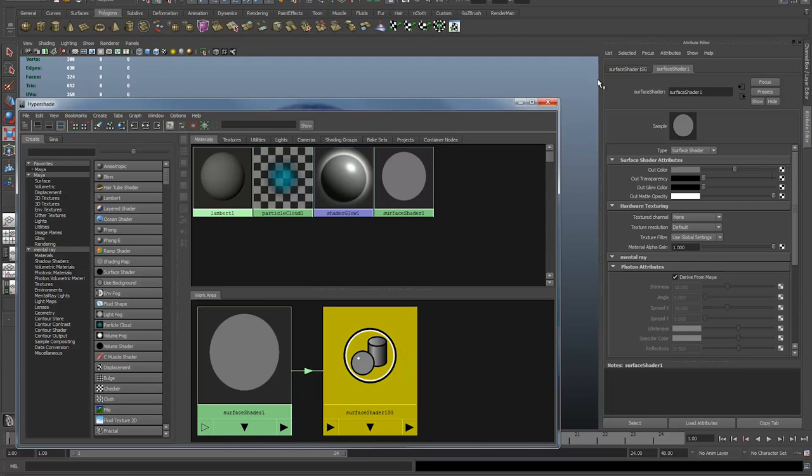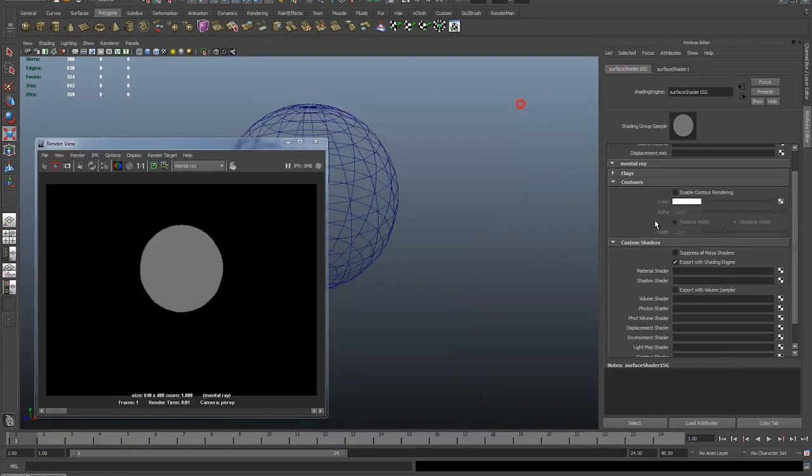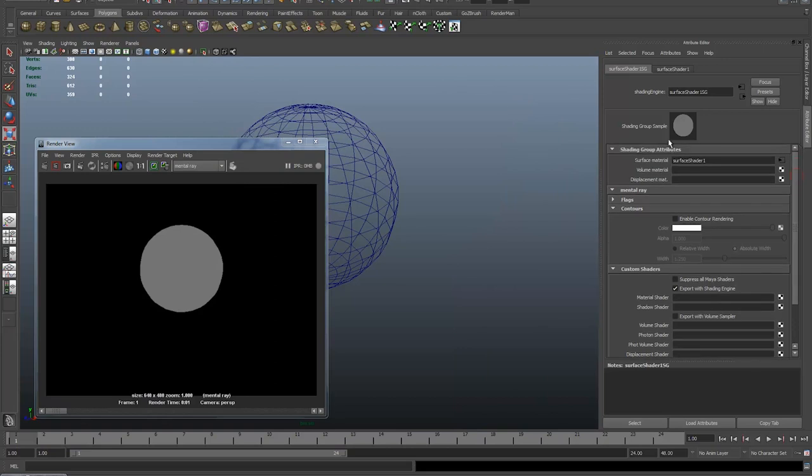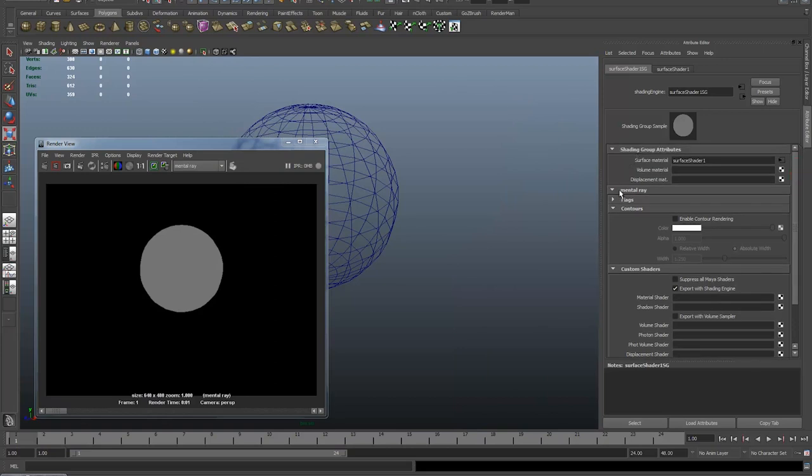I've clicked on the shading group and got a nice bunch of different options now. In the mental ray tab you'll see a little tab called Contours. Contours are what give us the wireframe render.